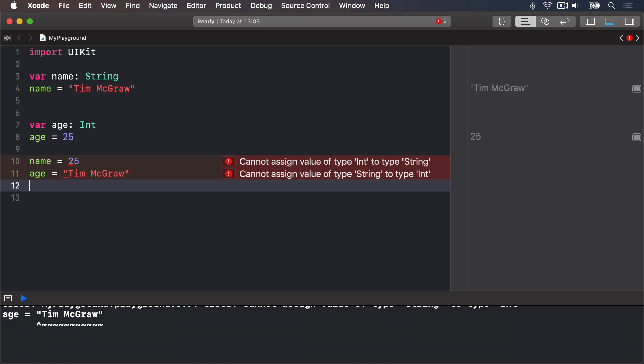You might think this is pedantic but it's actually quite helpful. You make a promise that a variable will hold one particular type of data and Xcode will enforce that throughout your work.